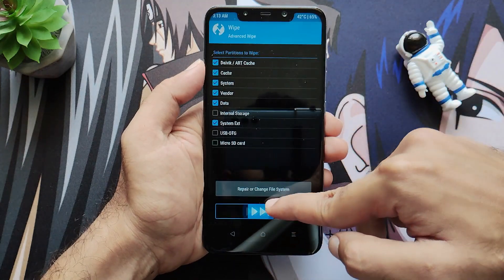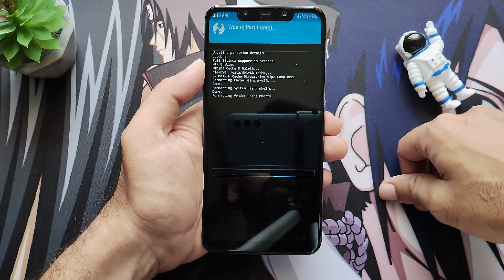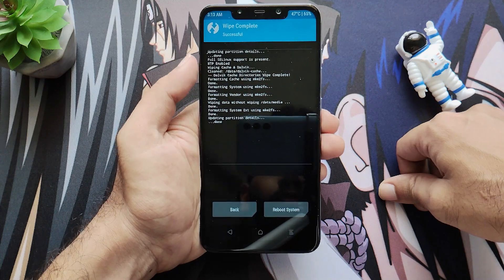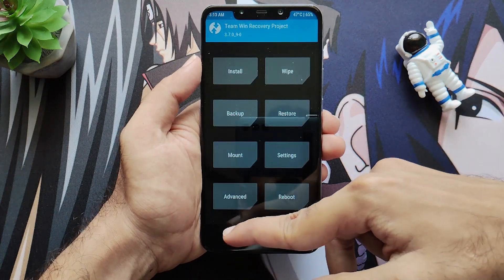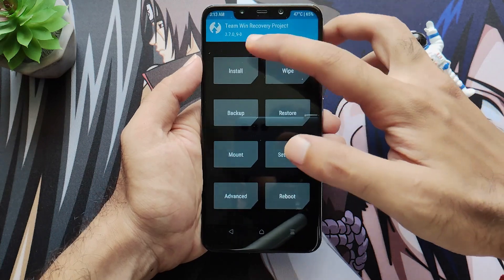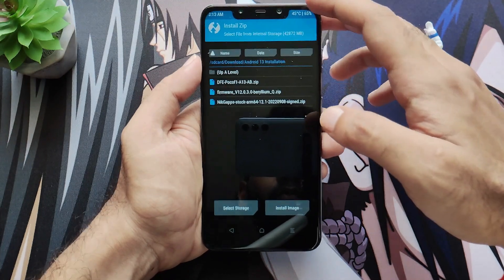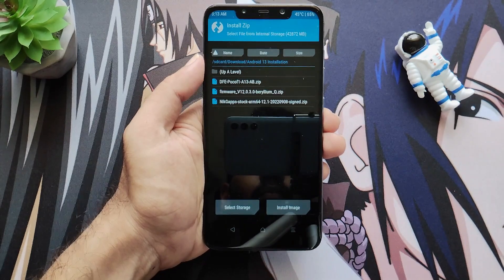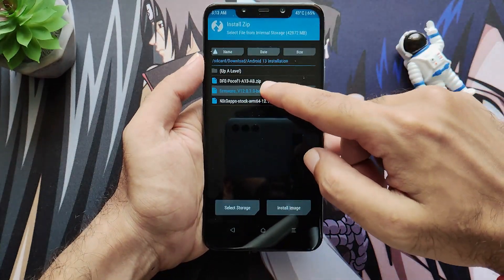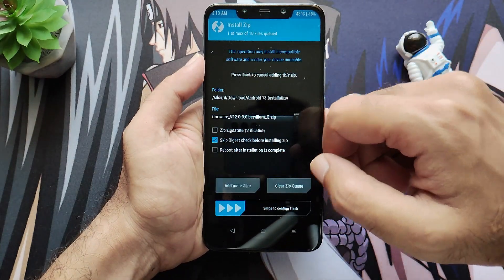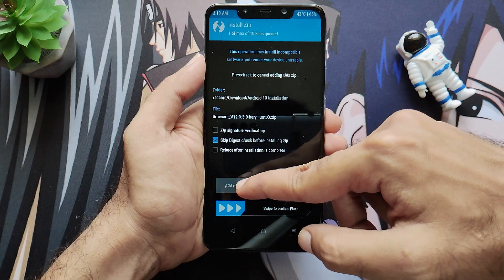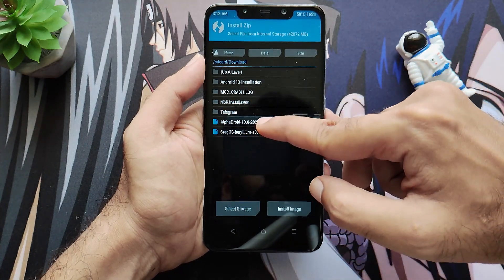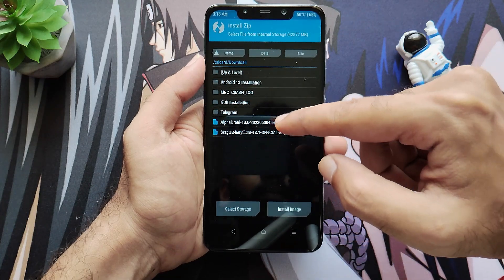Wipe all the partitions as usual, including system and ext. Once done, navigate to the folder where you have downloaded your ROM and all other required files. You will also see the firmware file which is required. Click on 'Add More Zips' and select the ROM zip file.